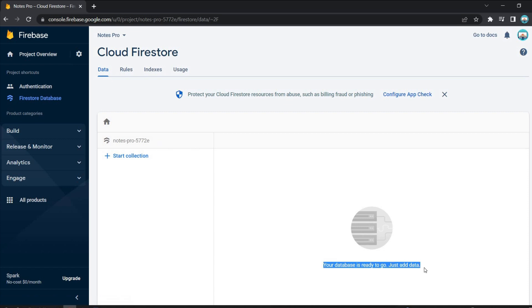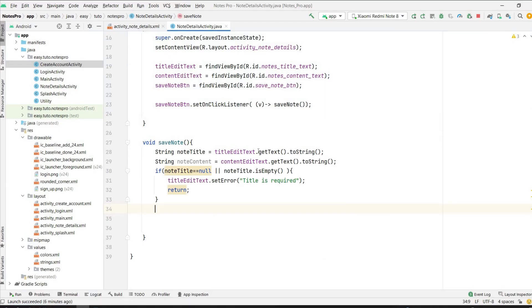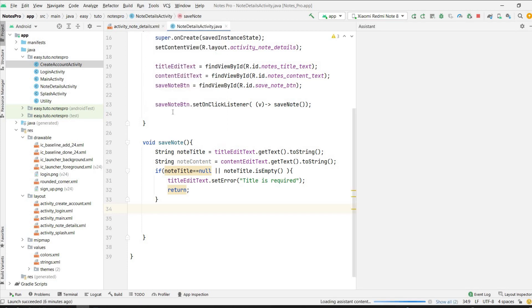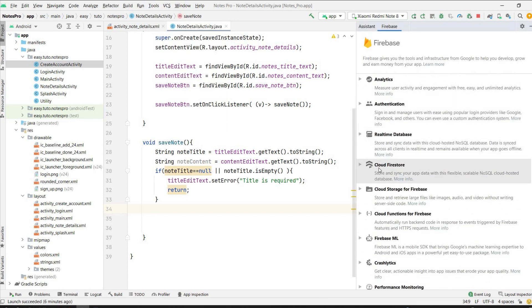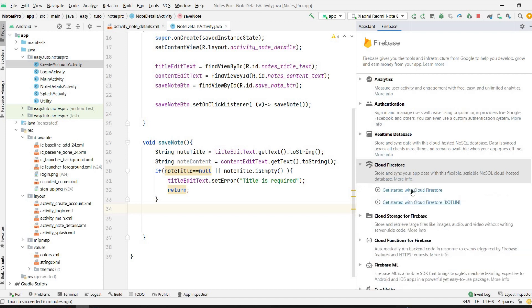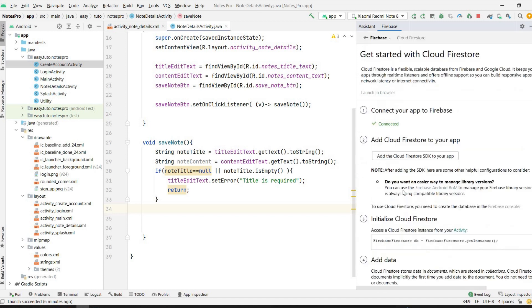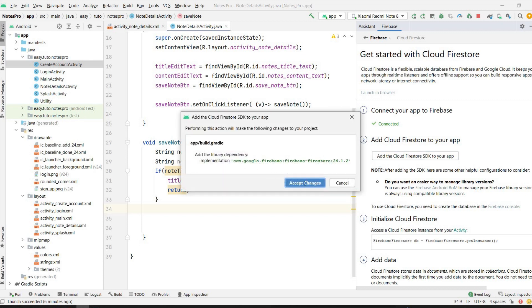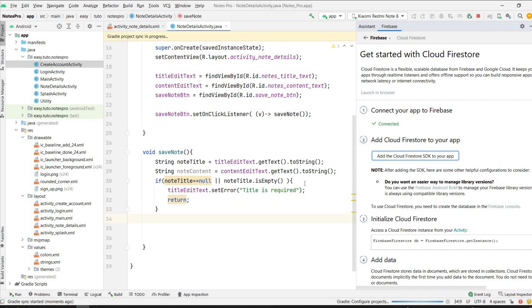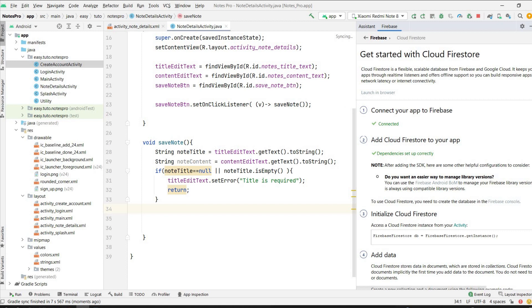As you can see, we have successfully created a database. It says 'Your database is ready to go, just add data.' Now we need to add the Firestore dependency. Go to Tools > Firebase, select Cloud Firestore, click 'Get started with Cloud Firestore', then 'Add the Cloud Firestore SDK to your app', click it and accept changes. The dependency is now added.